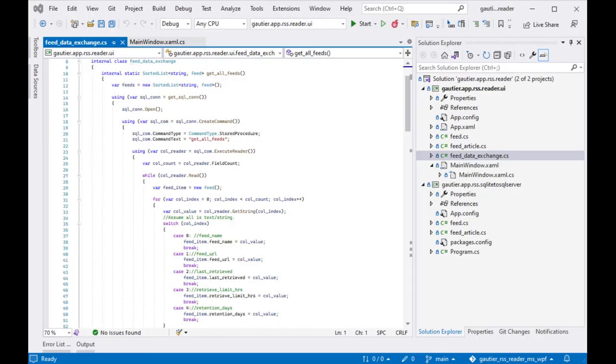The final four videos in this series will build off of the data binding and database infrastructure established to produce a more refined version of the program we have today.